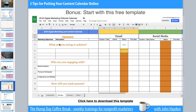For each month, you'll focus on important questions: What are you trying to achieve? What's the big event? What's our goal? Who are you engaging with this month — board members, previous participants, segments, affiliates? And how will you track success? Scrolling to the right in the spreadsheet, each channel is covered: email, social media, direct mail, your website, blog posts, PR, and so forth.